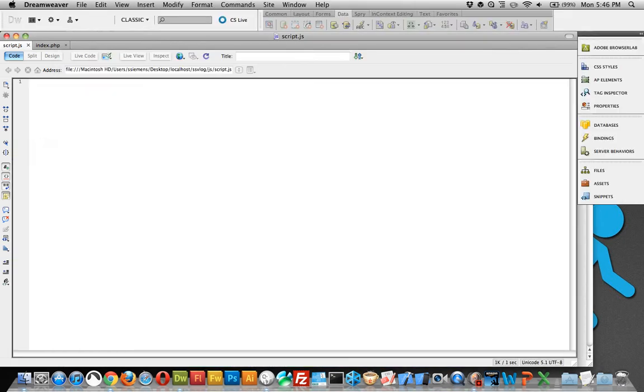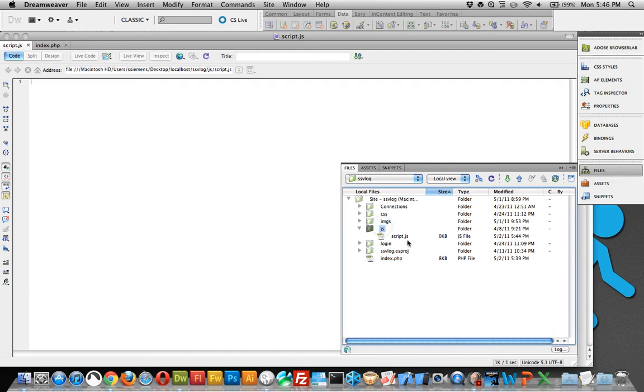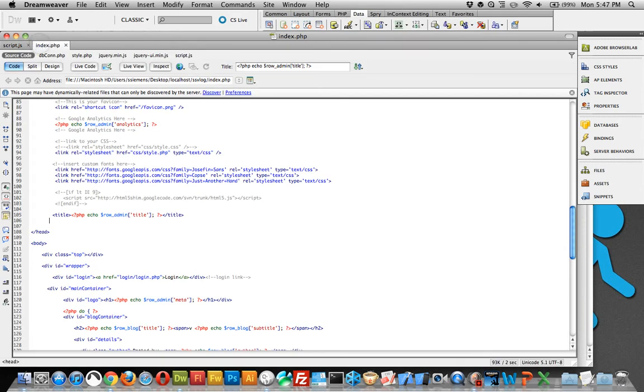Within the files, within the ssvlog folder that we've been working in, you want to go to the first js folder, not the one within the login, but the one within the root directory, and you want to open the script.js file. And then within the root directory, you also want to open index.php.